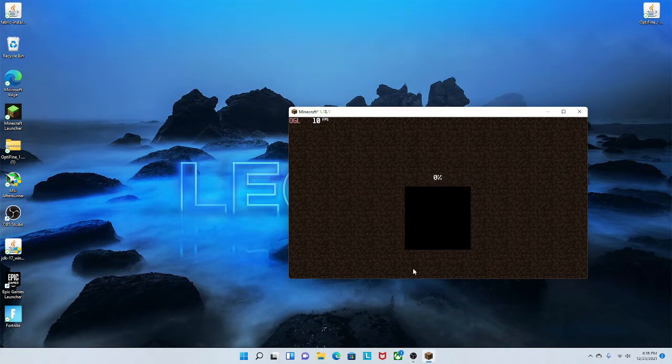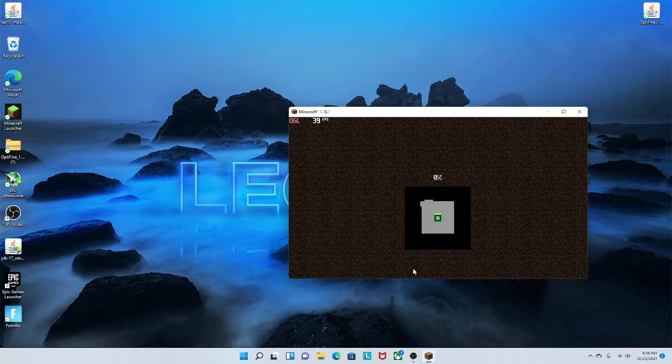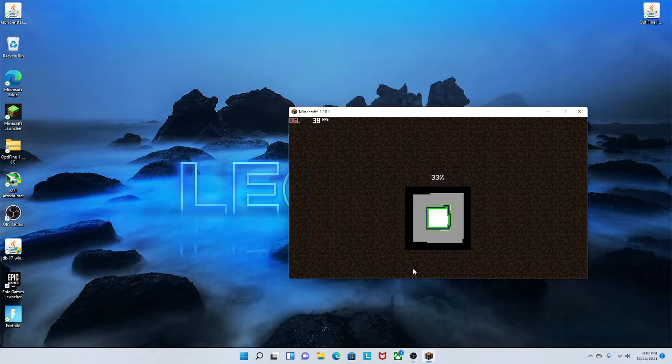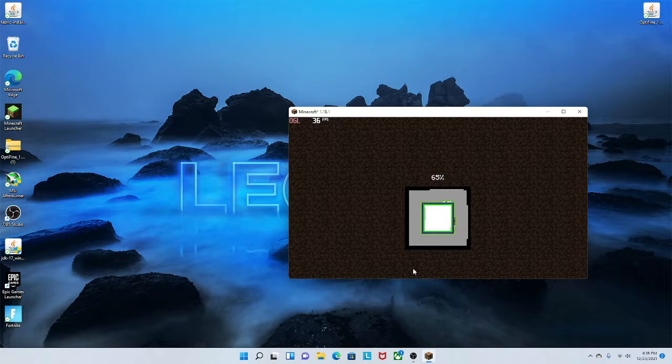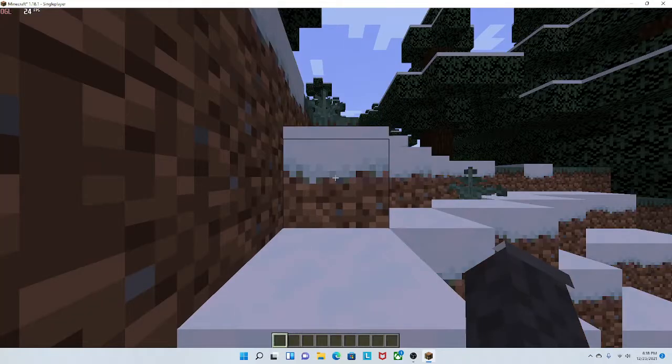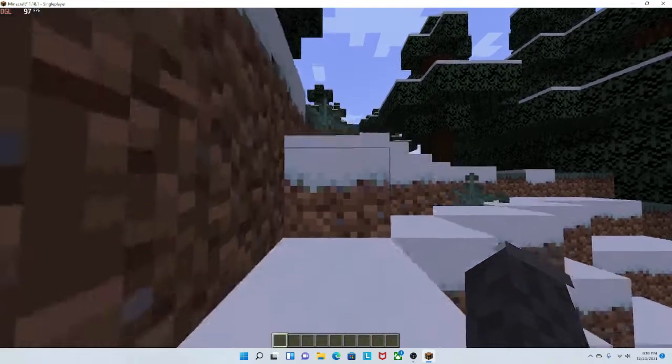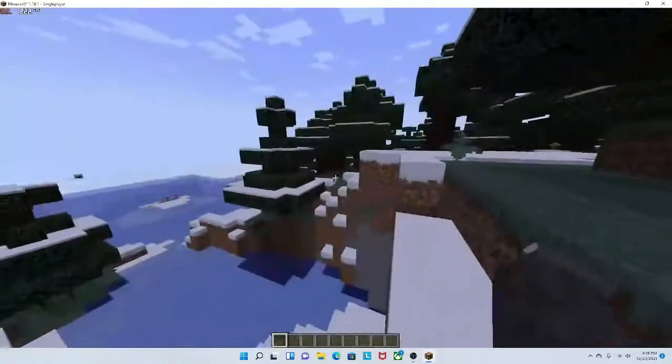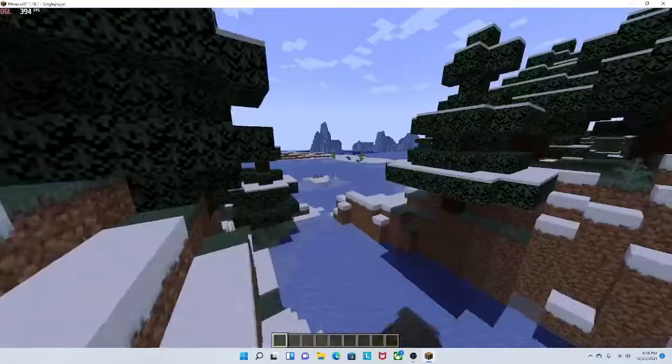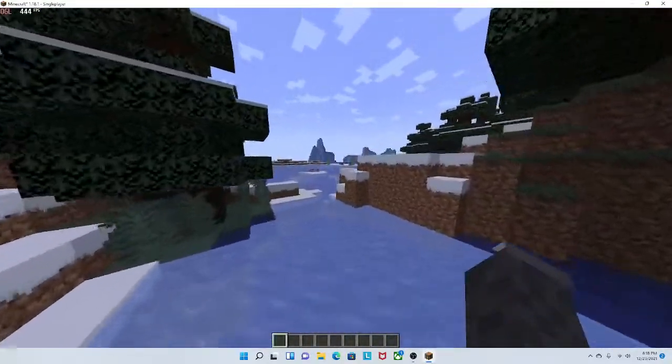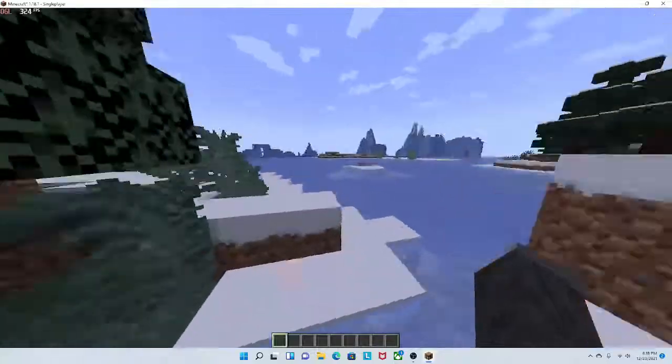I'm gonna log into a 1.18 world to show you the things when it loads. Okay, we're in the world. So we're just regular beautiful Minecraft.